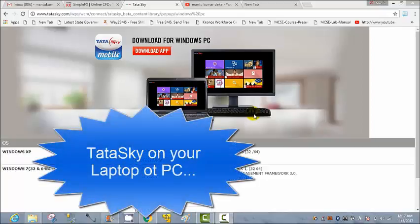Hi, my dear friends, this is Montu. In this video I'm going to show you how to download TataSky apps on your Windows PC or laptop. Suppose you have a TV at home and five family members — your wife likes to watch serials, your brother likes to watch movies, you like to watch news, and your child likes to watch cartoons. At the same time there is a conflict. To resolve that, there is a solution: if you have a laptop, or your wife or brother has a laptop,